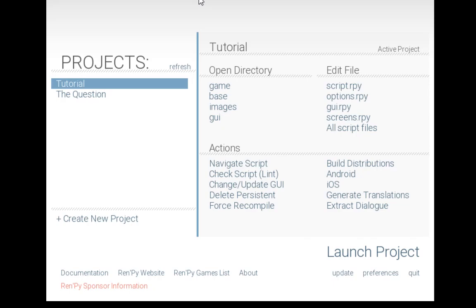Welcome to a tutorial video on learning RenPy. This video covers the RenPy launcher. The RenPy launcher is a gateway to all things RenPy.